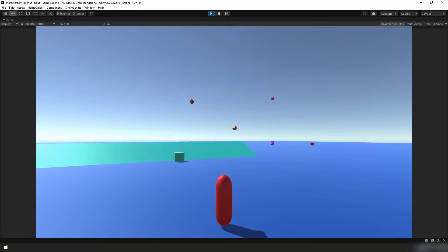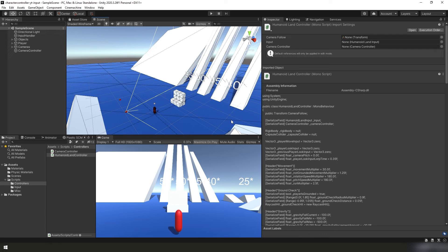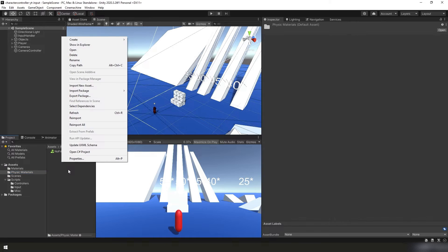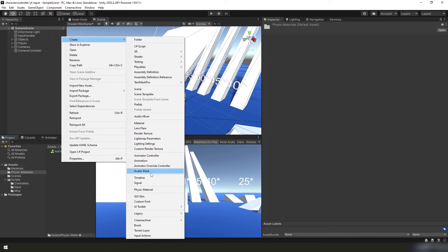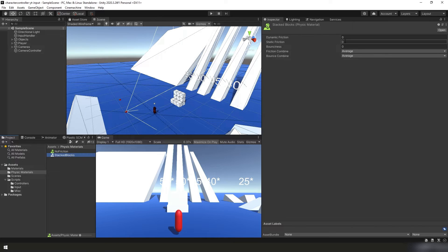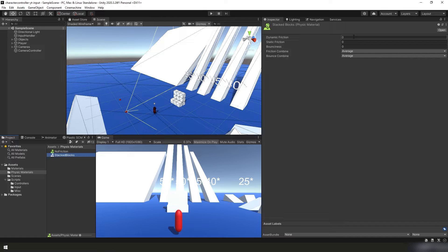I think we're going to start with the physics and then we'll go modify the code again. Back in Unity, let's start with making a physical material. So in our project panel, physical materials, we're going to right click, create physical material, and I'm going to call it stacked blocks. In the top right, in the inspector panel, we're going to change the dynamic and static frictions to both 0.2.